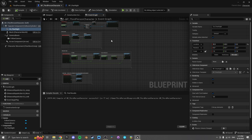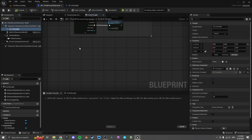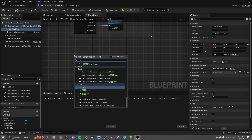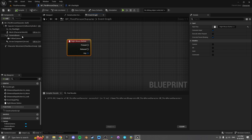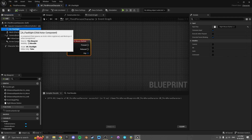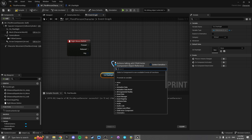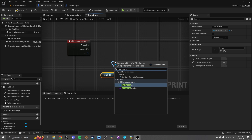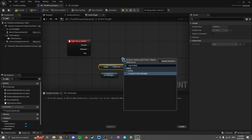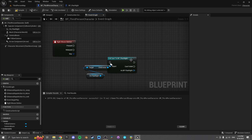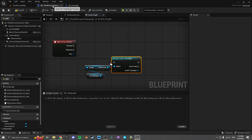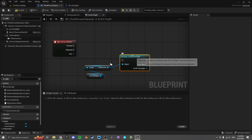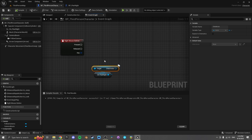Now let's say we wanted to do this inside our character. We could input the right mouse button as our light switch. One way would be to get the child actor, cast to flashlight, get the variable, and so on — but there's no need for this dependency, because if you migrate this character and that cast node is in there it's going to take the flashlight with it, which you might not want. This is where interfaces come into play.